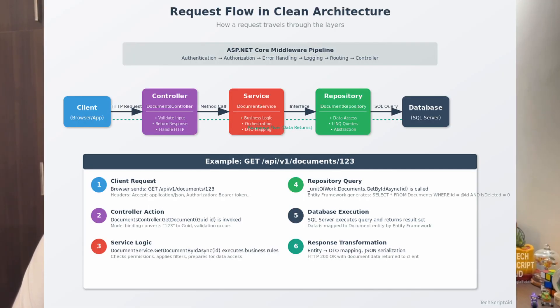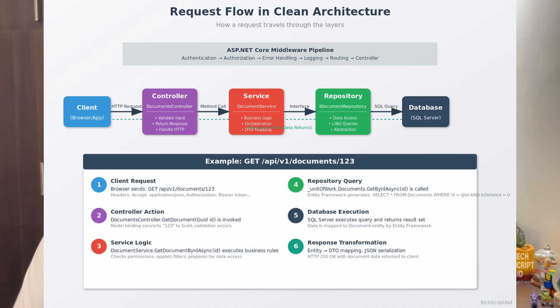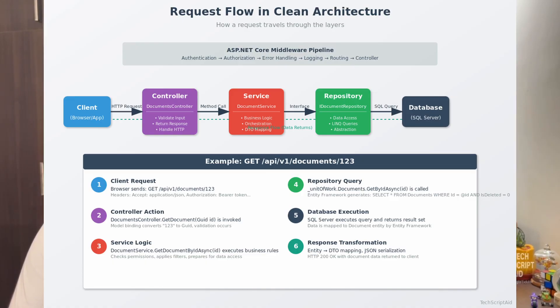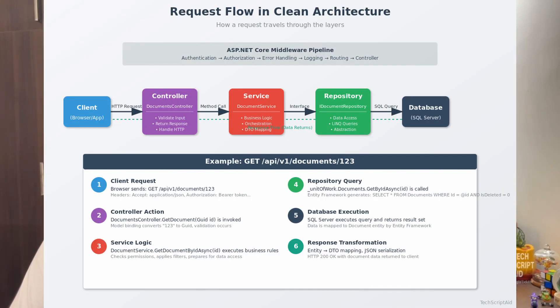I am showing the request flow diagram. This diagram shows exactly how a request flows through my clean architecture. When a client makes a request, that request hits my middleware pipeline first, going through authentication, authorization, error handling, and logging. Then, that request reaches the controller. And that controller part validates the input and calls the service layer. The service layer contains the business logic and orchestrates the operation. And this service calls the repository through an interface. I had never directly accessed the database from the service. The repository executes the actual database query using entity framework. Then, the response flows back through the same layers with DTOs, ensuring we never expose our domain entities directly.